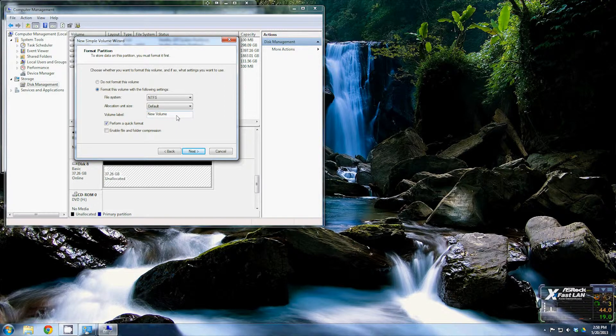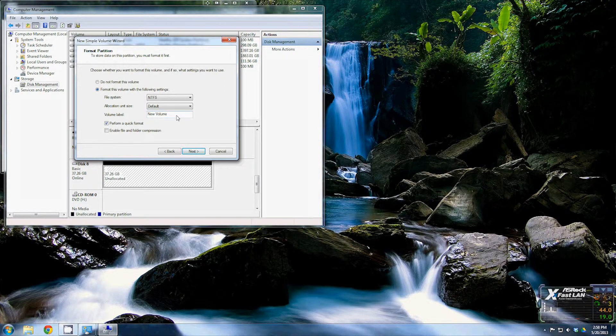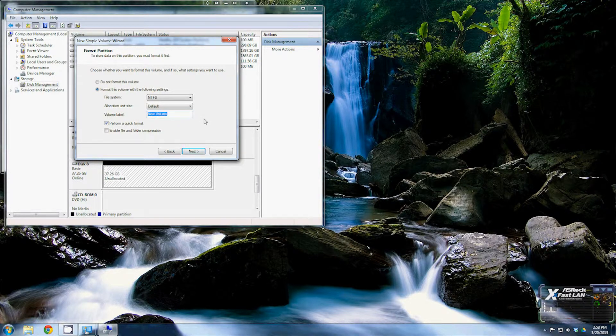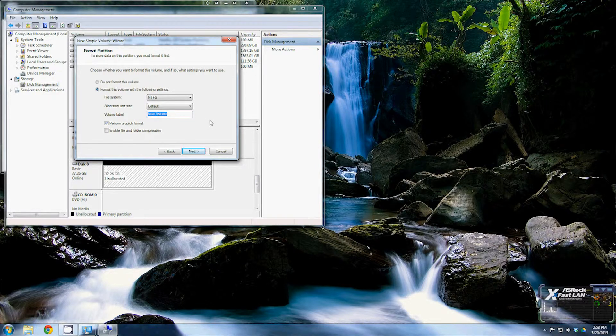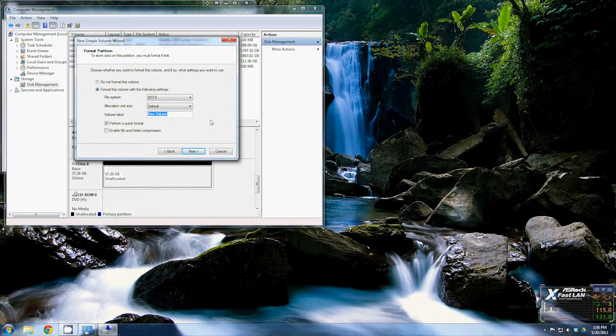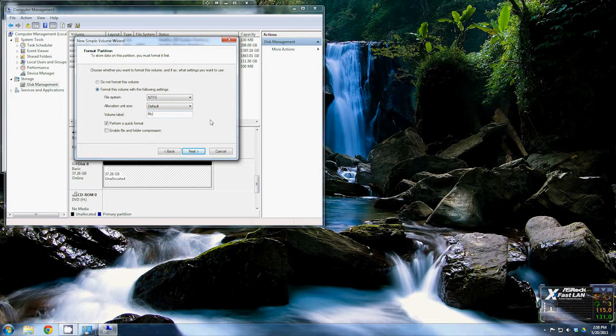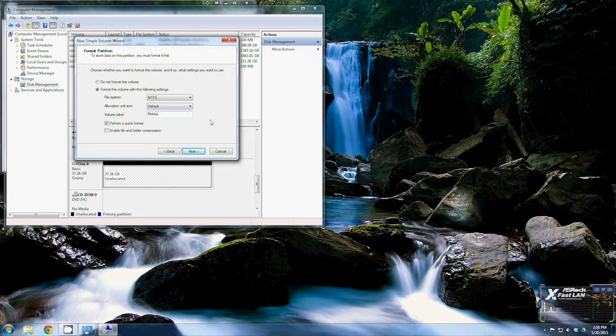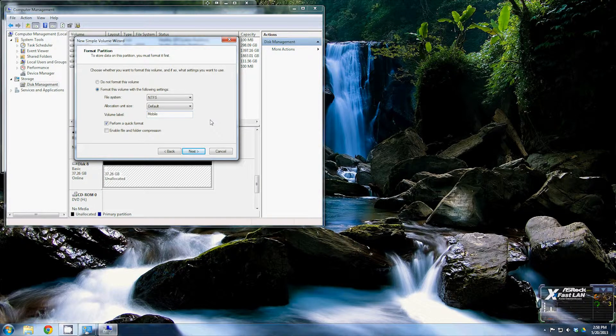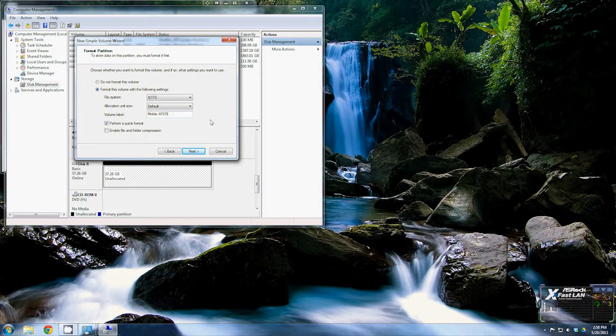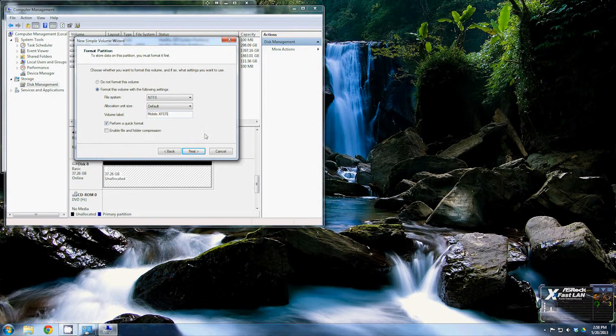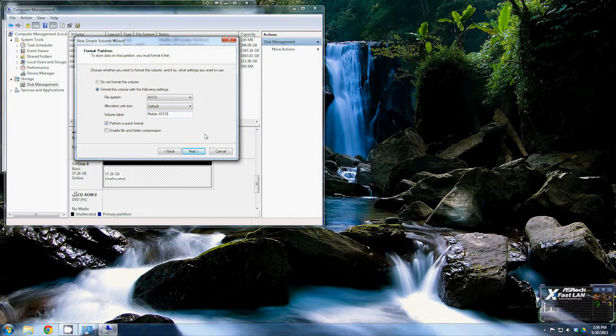In Windows Vista, Windows 7, Windows 8, it's going to try to force you to do an NTFS partition, which is fine in most cases. It's exactly what you're going to use anyway. The only time you really need FAT32 is...